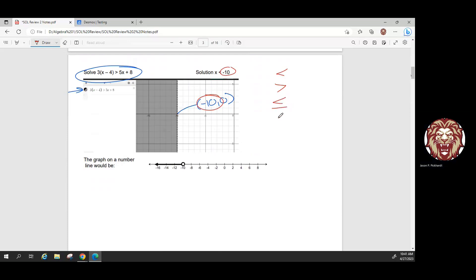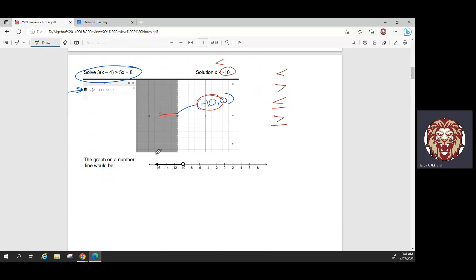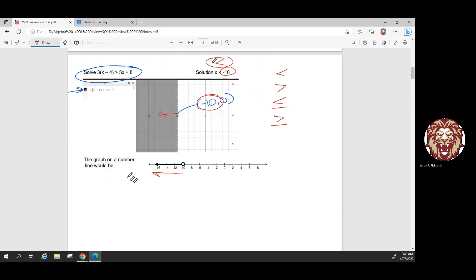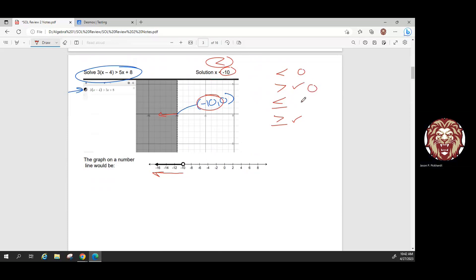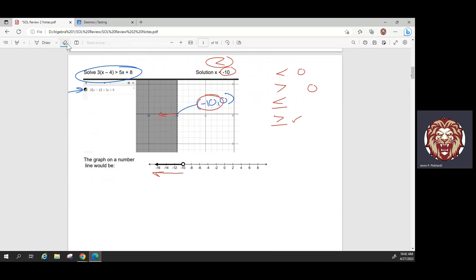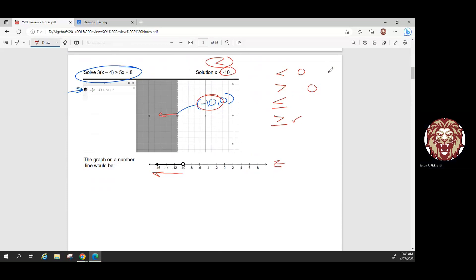The inequality symbol we choose is like an arrow — it points in the direction of the shading. You can see this symbol points to the left, matching the direction of the shading. If the shading were on the right, we'd choose a symbol pointing right. If it's a dashed line, the inequality does not include 'or equal to' — there's no line underneath the symbol — and it will show an open circle on a number line. Less than or greater than inequalities produce open circles on number lines and dashed lines in Desmos.